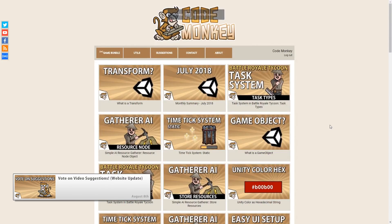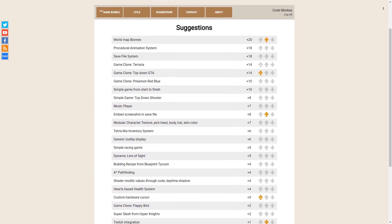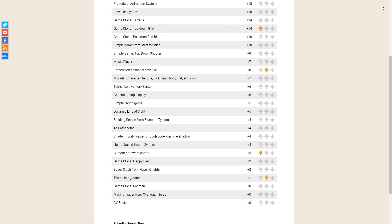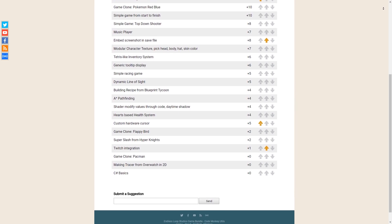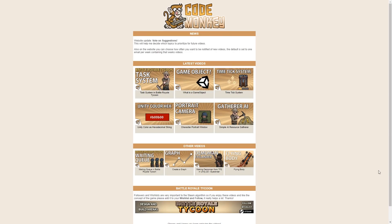There was a video on the website update which added suggestions that you can vote on. This helps me figure out what videos to focus on, so if you haven't already, please go there and vote on your favorites. Also started sending out a weekly email containing that week's videos, so if you're worried about YouTube not notifying you when new videos go live, this is a great way to catch up and see what you might have missed.